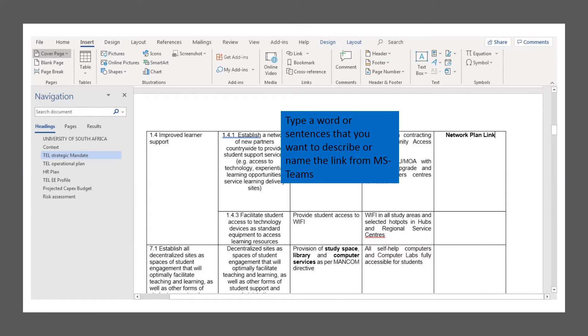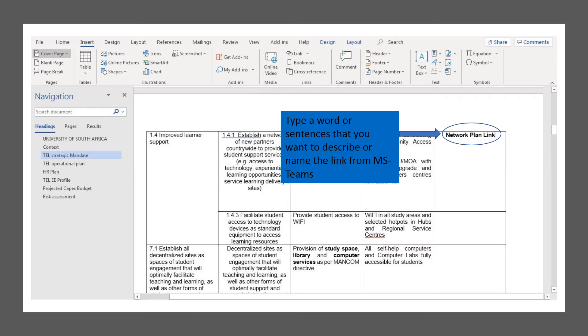Once you've clicked where you want the link to be, you can type in a word, sentence, or even the file name that you want to show in the Word document where the link will be linked to.